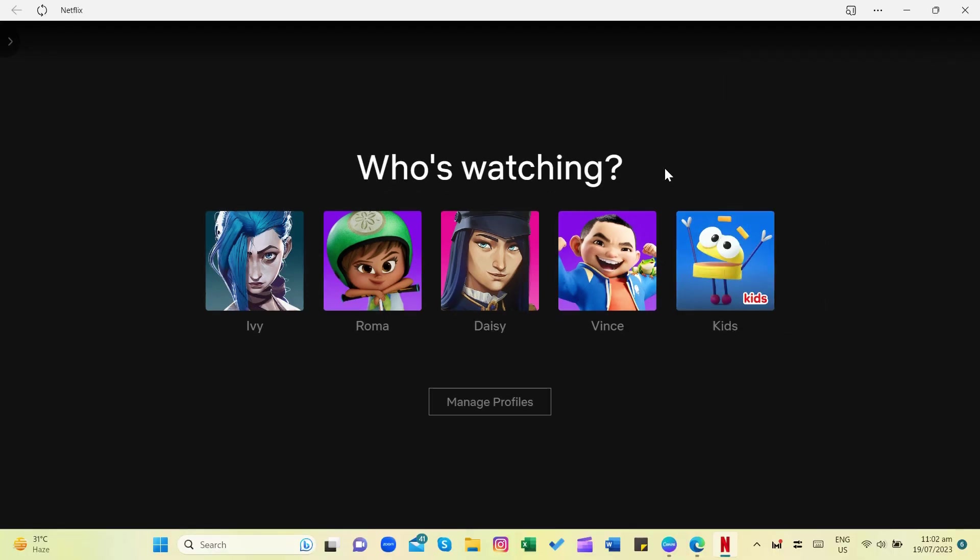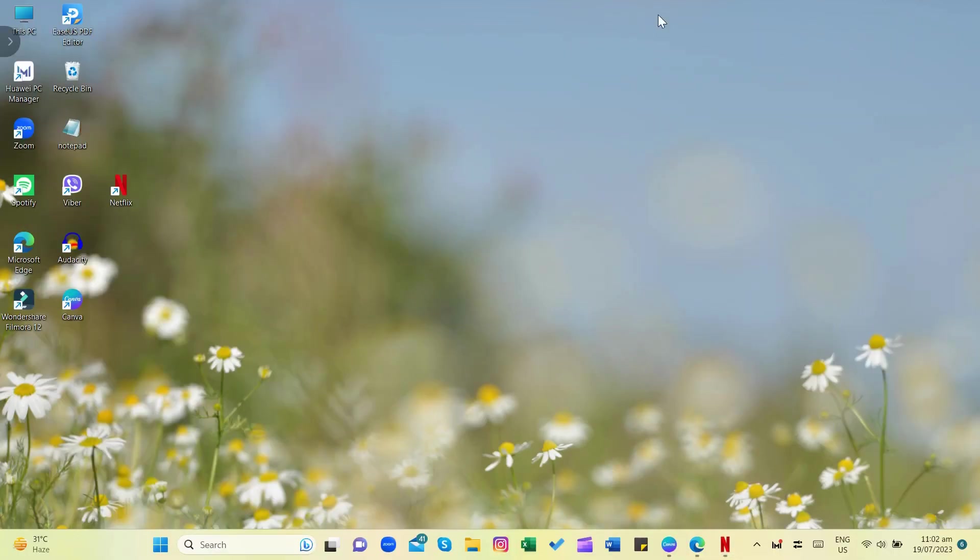Go to Desktop, and as you can see, Netflix is now available on my desktop.